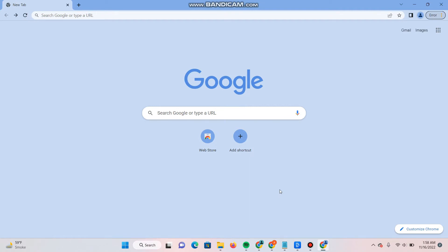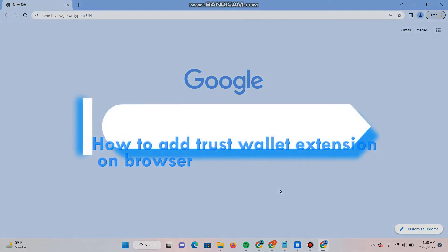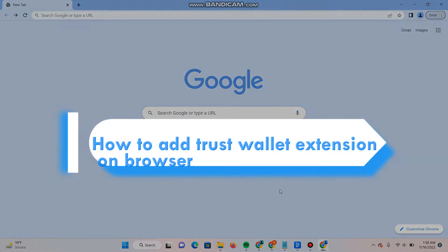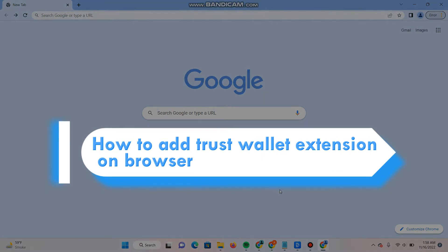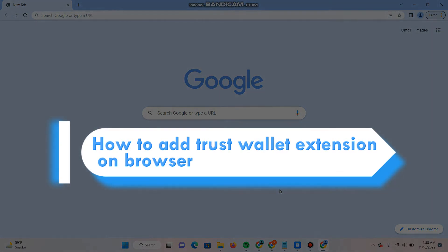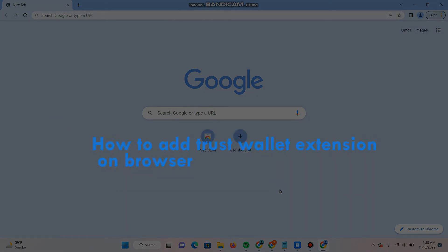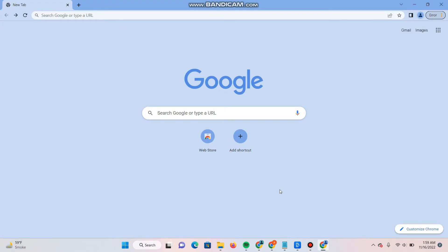Hi, welcome back to this short tutorial. In this video, I will teach you how to add the Trust Wallet extension on your browser. This is a new update by Trust Wallet. Now you can add a Trust Wallet extension on your browser. If this video really helps you, do subscribe to my channel.